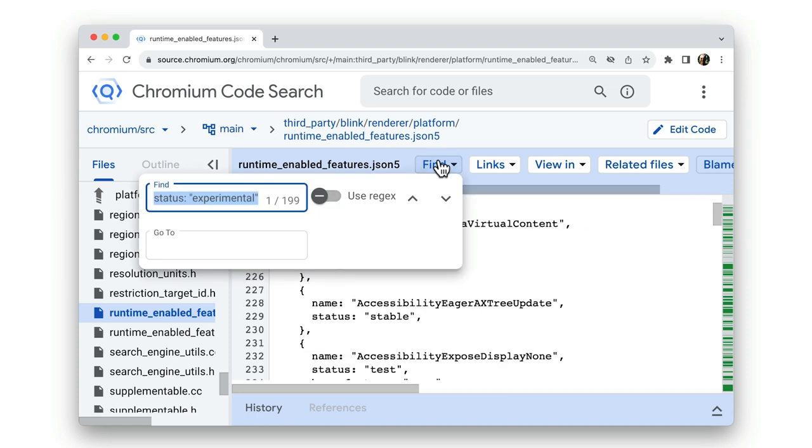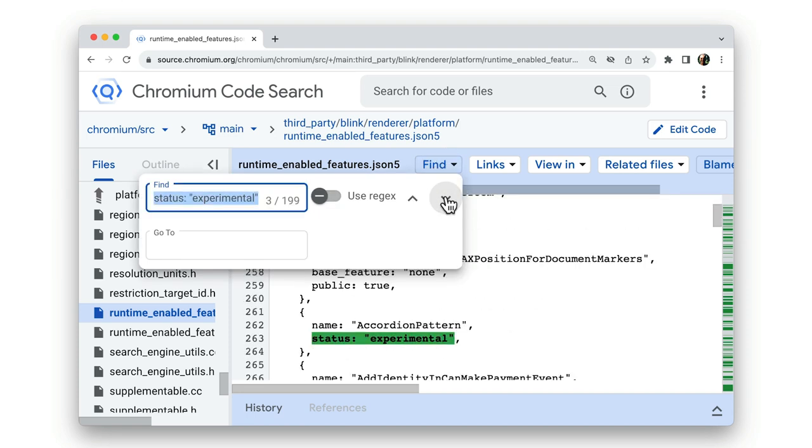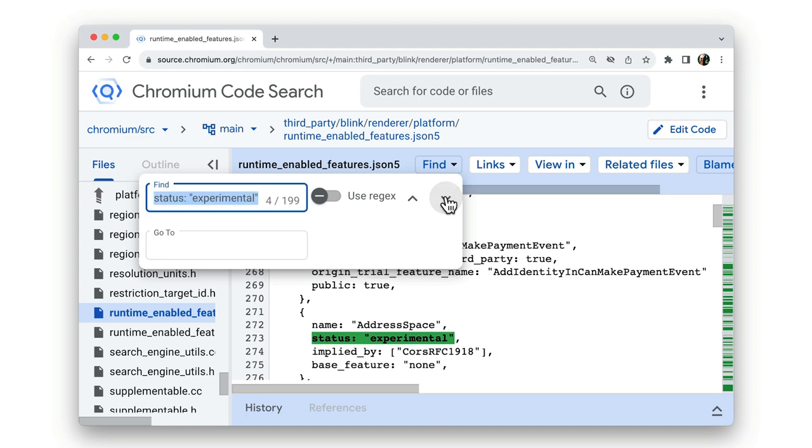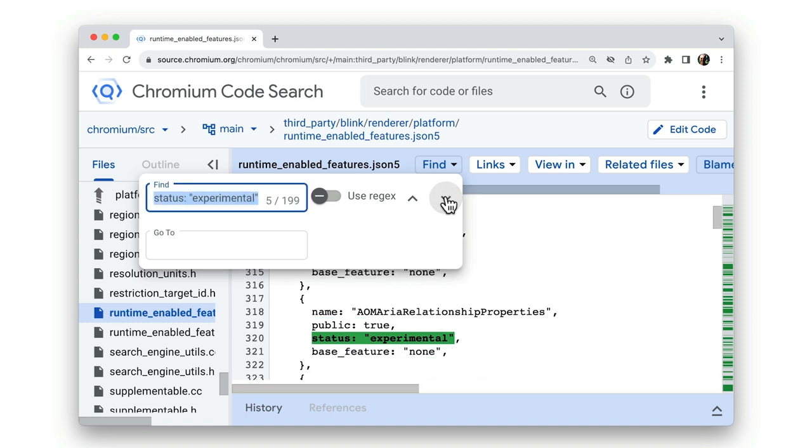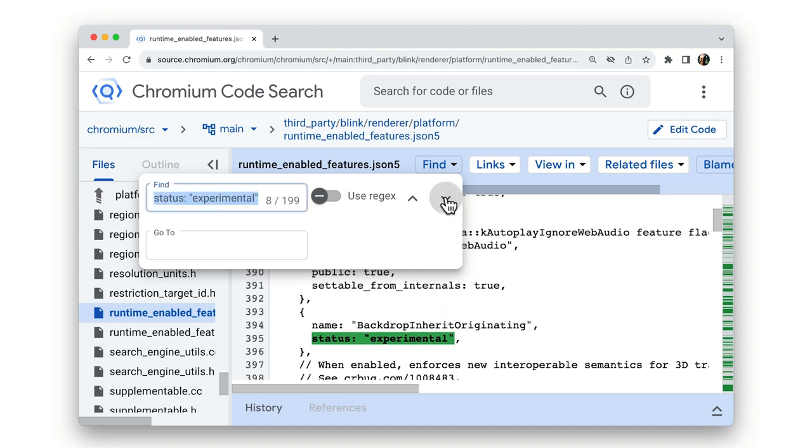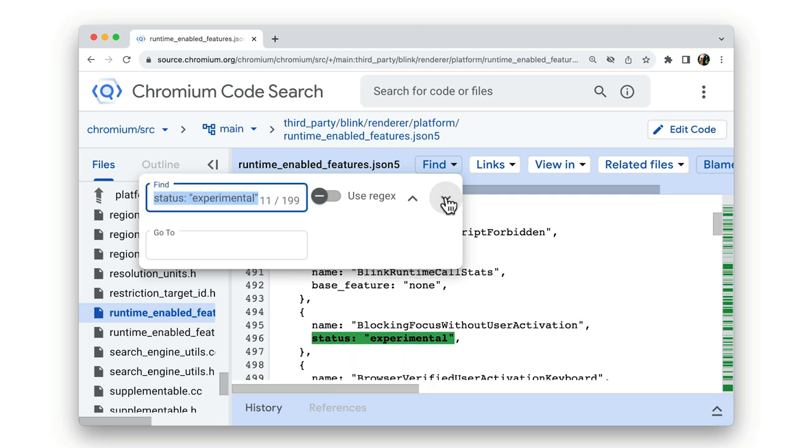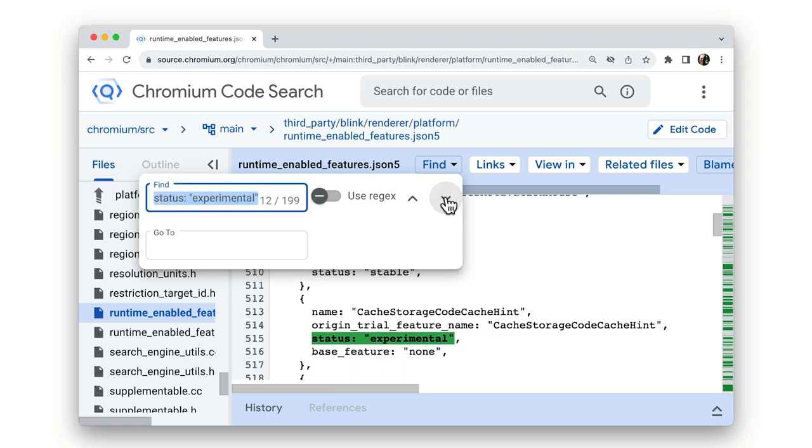Everything marked as status experimental in the Chromium file shown here is an experimental web platform feature. Now, there's a link to this code in the article that accompanies this video.